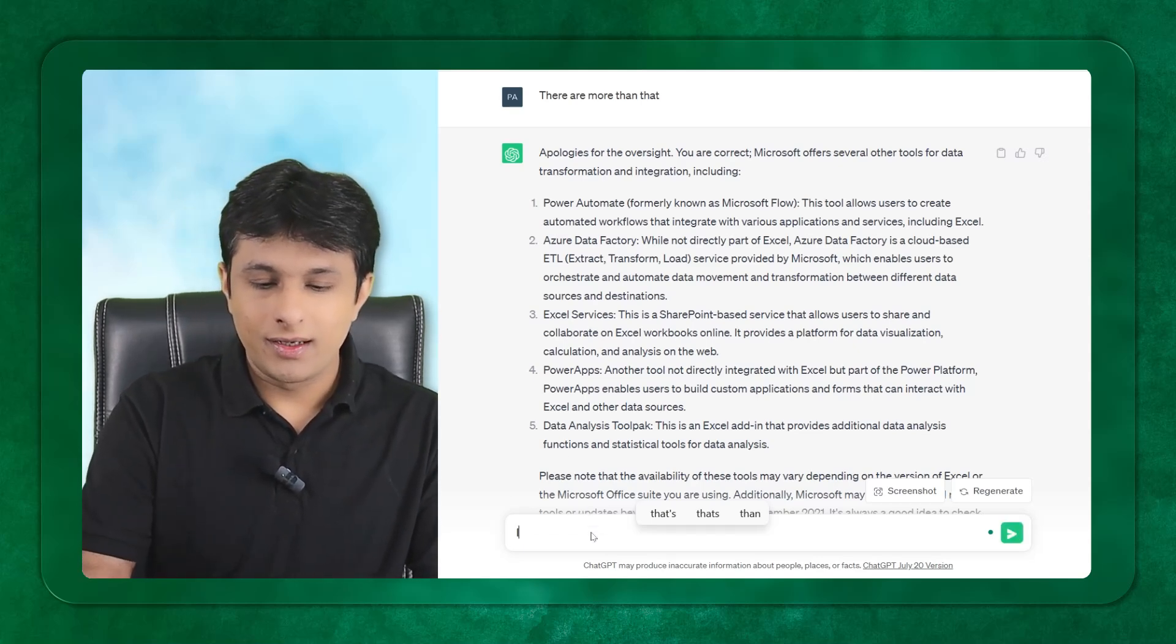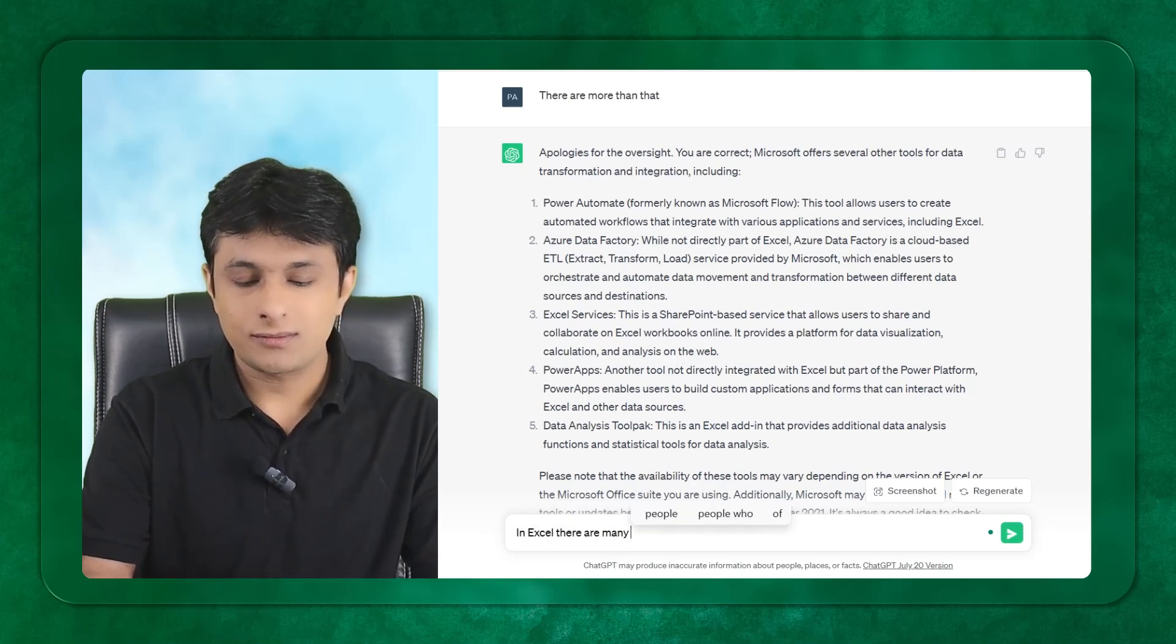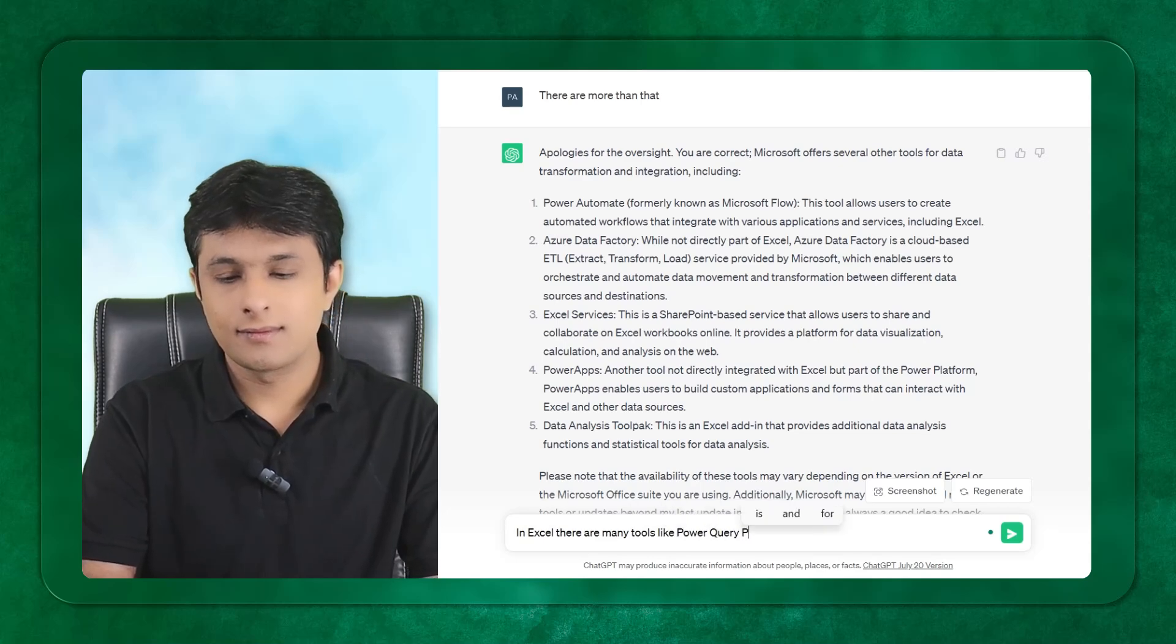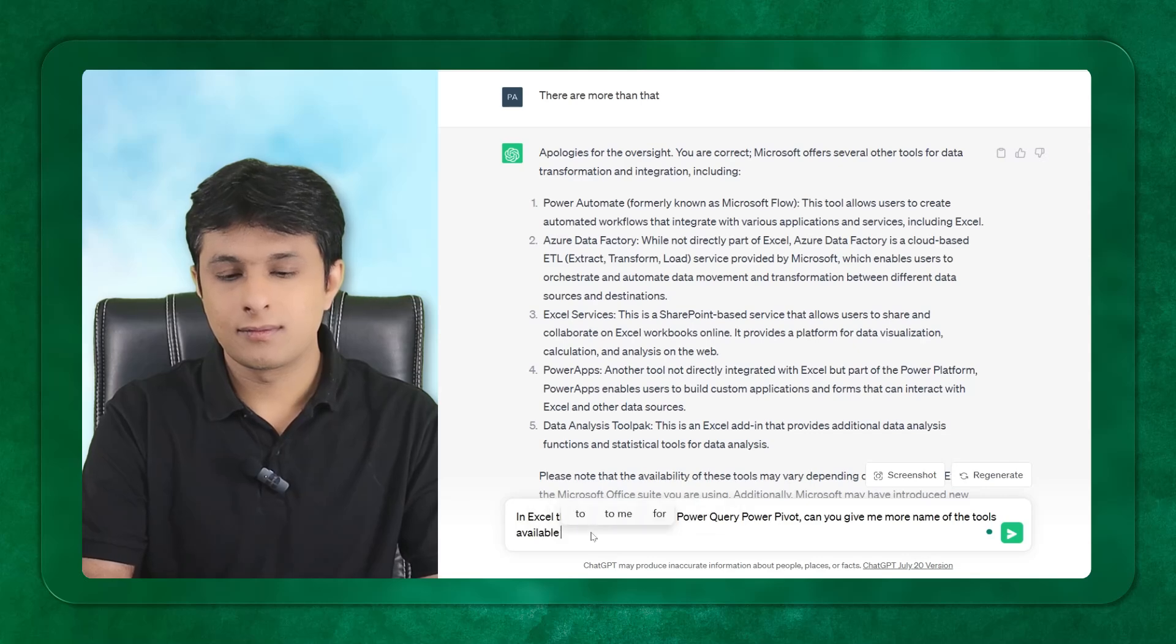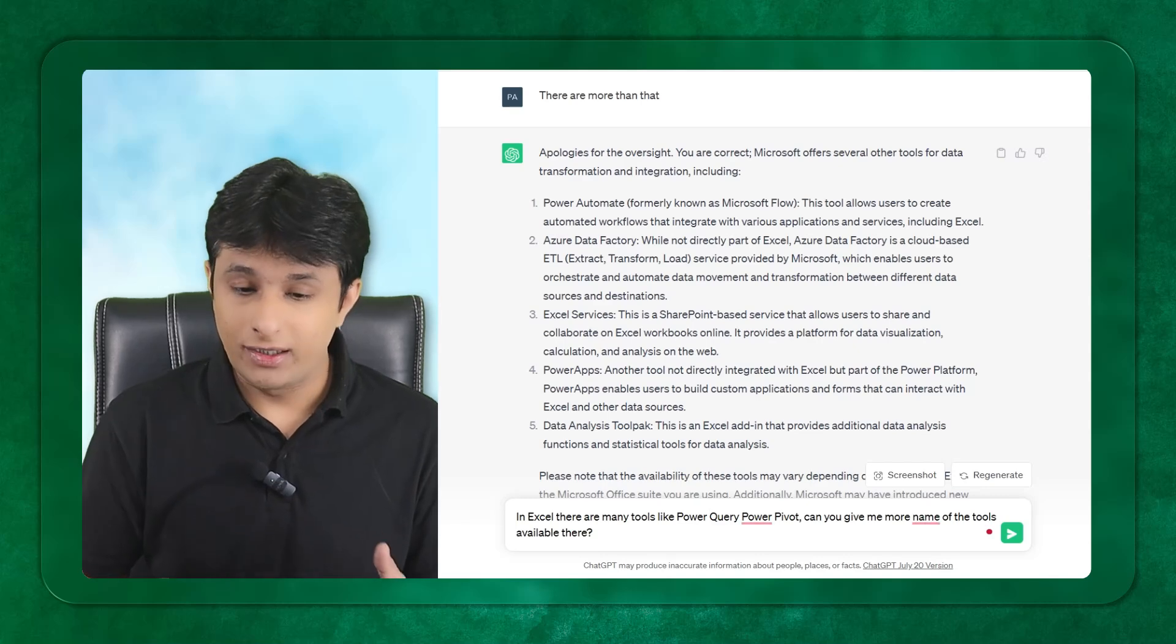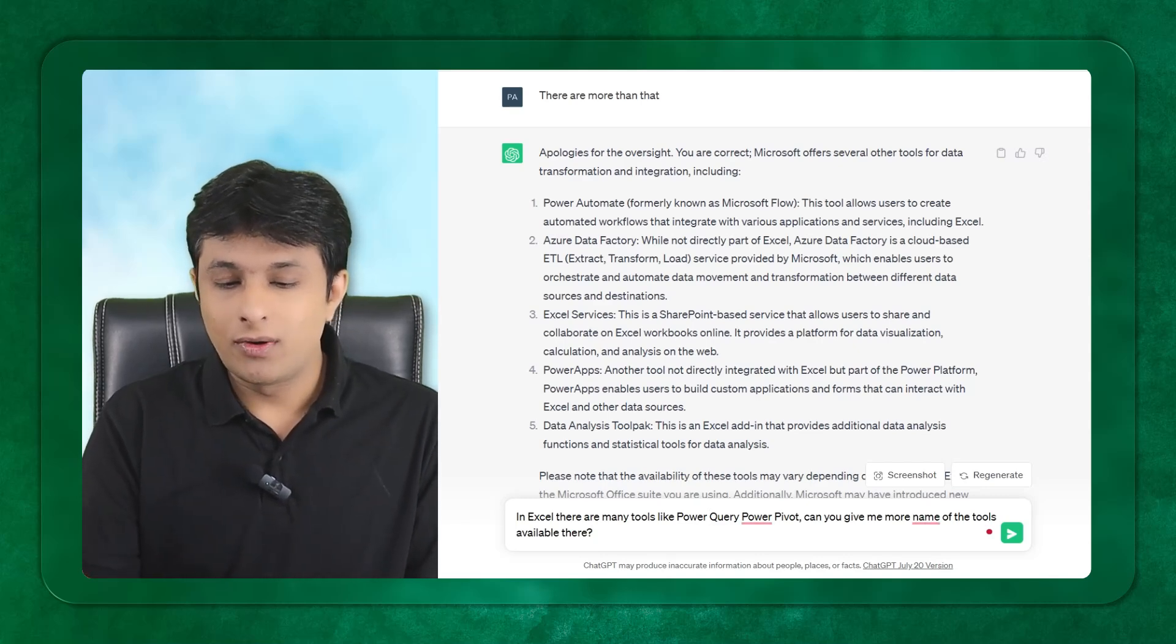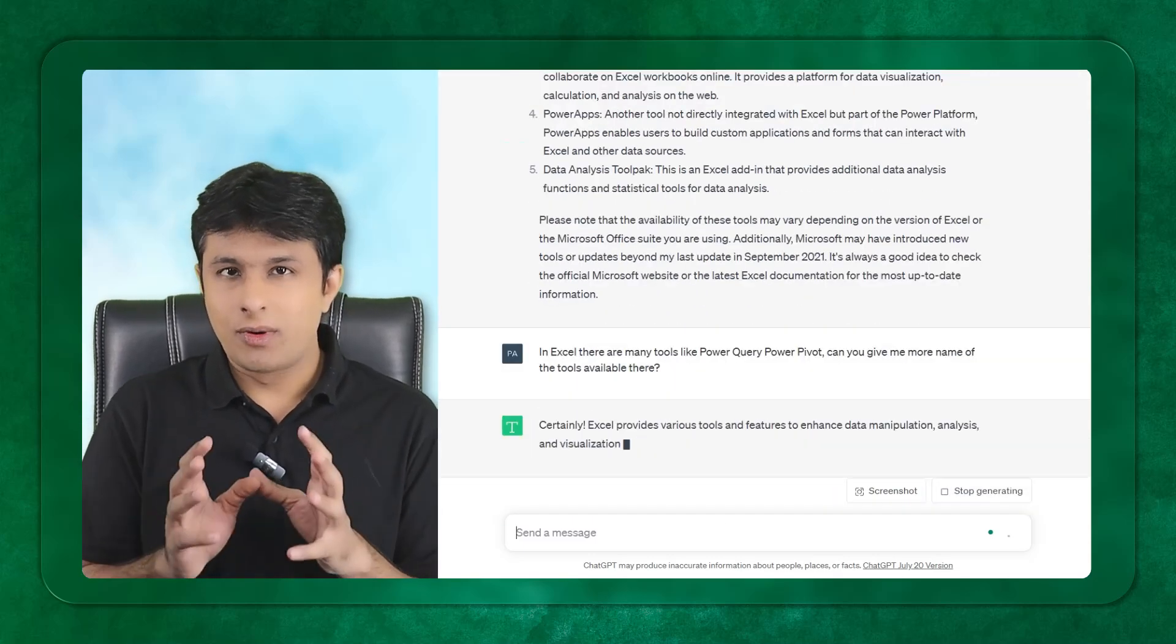I said in Excel there are many tools like Power Query and Power Pivot. Can you give me the name of those tools which are available there? I tried to elaborate the question.